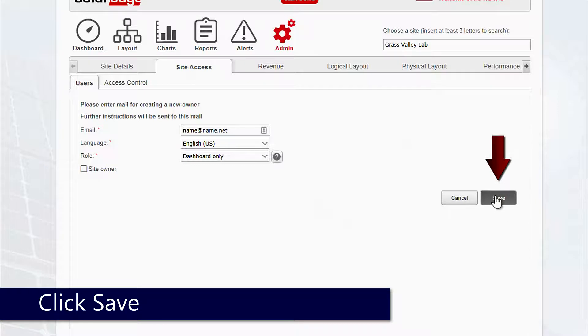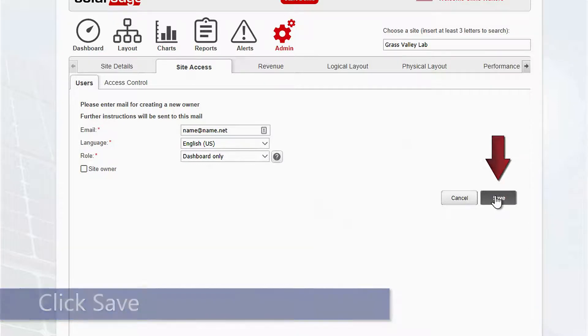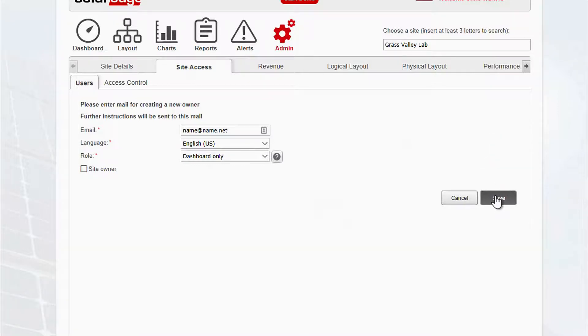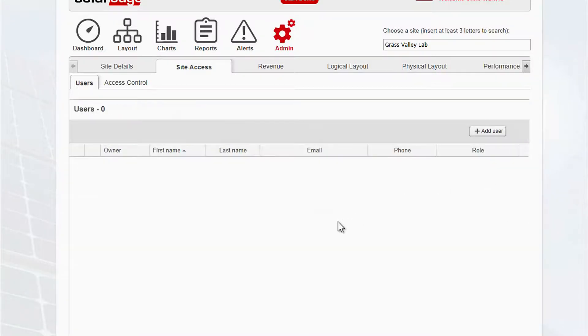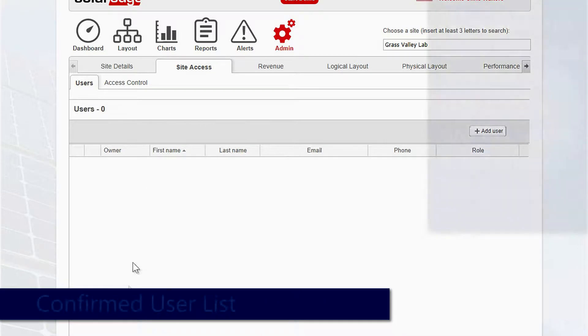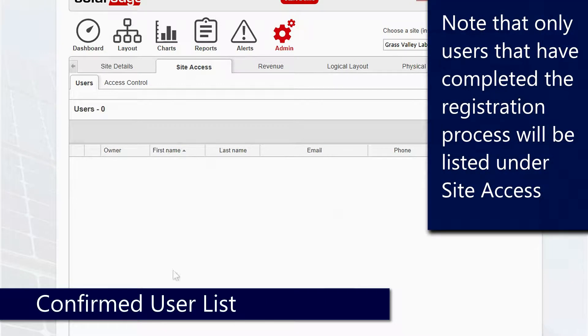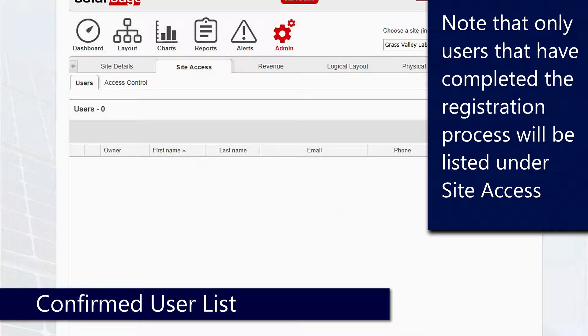Once they've done that, they'll show up on this list here. You can see we have zero users because nobody has registered yet.